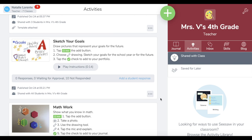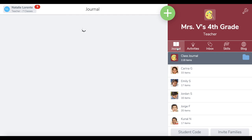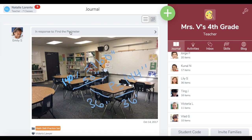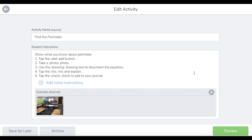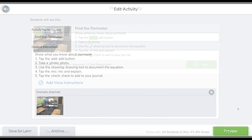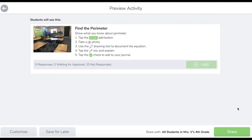Now I'm going to show you how to unarchive an archived activity. If you want to use an archived activity again, you can restore it to your activity library through student responses. To restore an archived activity, first navigate to a student response to the activity in the class journal, then tap the gray 'In Response To' bar at the top of the activity right here. Tap the three little dot button in the bottom right corner and select 'Edit Activity'. Tap the Preview button, then tap Share to reshare the activity.